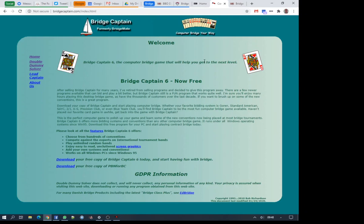The software comes from Bob Richardson at Bridge Captain. He used to sell computer software but most of his programs are now free.